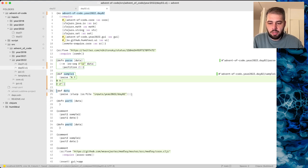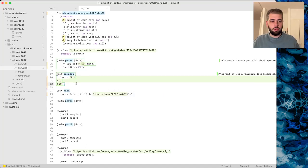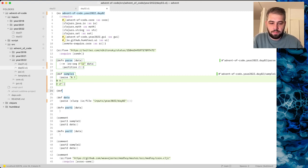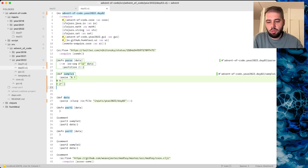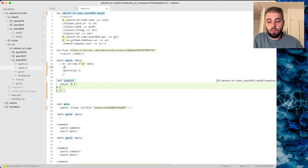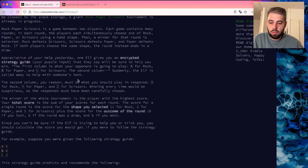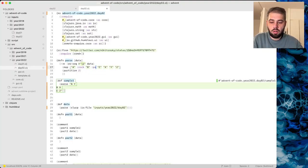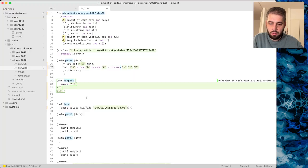This is our parse. Basically what we need is to calculate the score. We probably need a function. So A, B, C and X, Y, Z — we want keywords in place, so rock paper scissors. X maps to rock, Y maps to paper, Z maps to scissors, and the same goes for the other column.